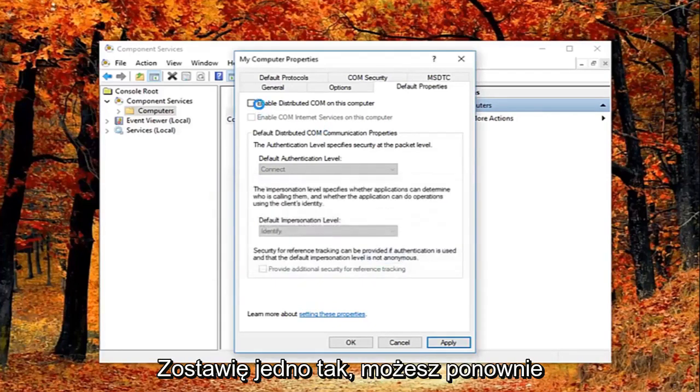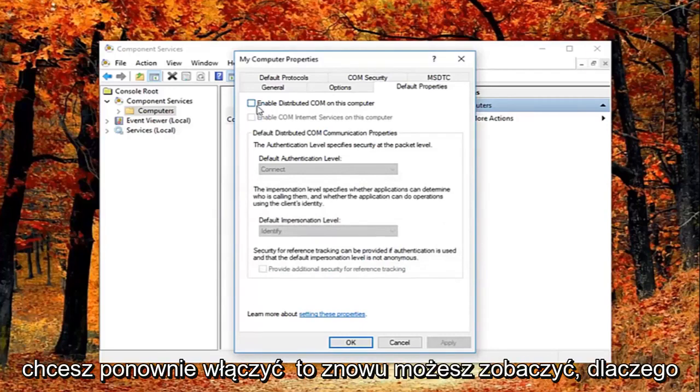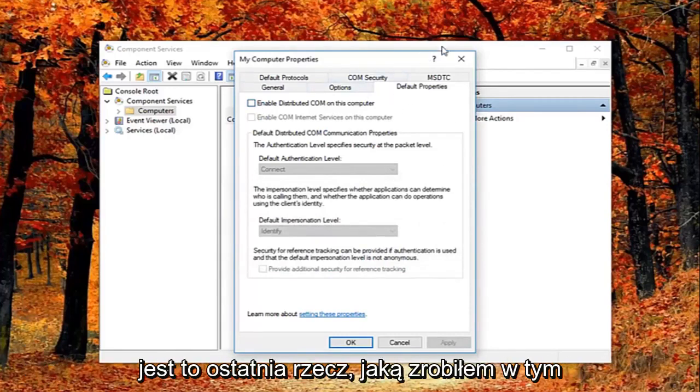Feel free to check mark inside this box again if you want to re-enable it. Again you can see why this is the last thing I did in this tutorial.